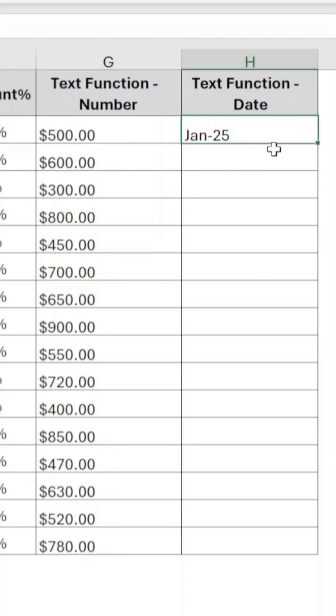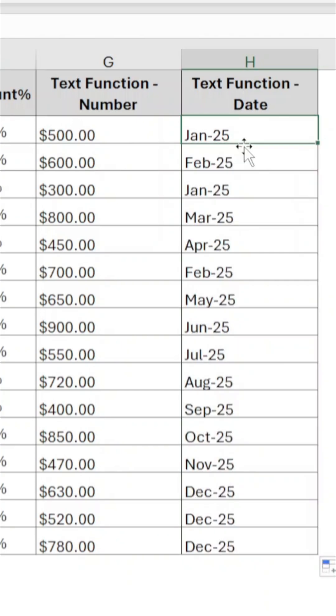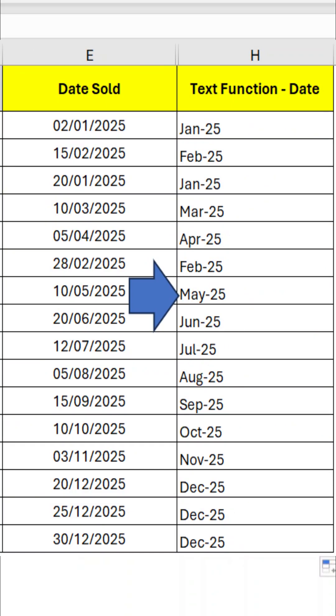Now drag the formula to apply to all other cells. The dates are now in month and year format.